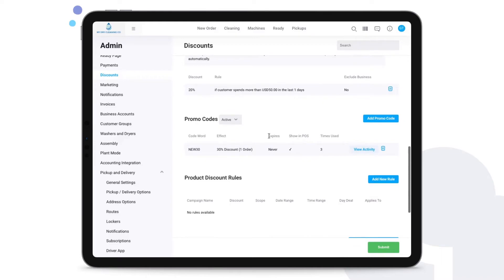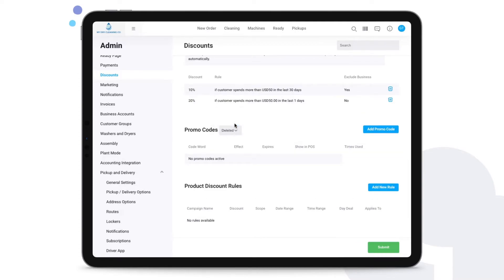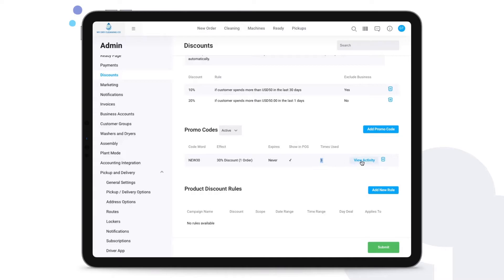Then we've also got promo codes here, and we can see any promo codes that are currently active, expired, or otherwise deleted. When we're on active promo codes we can see some key information here such as if it has an expiry date, if it's visible in the POS so that your staff can apply it, and times that it's been used so far.